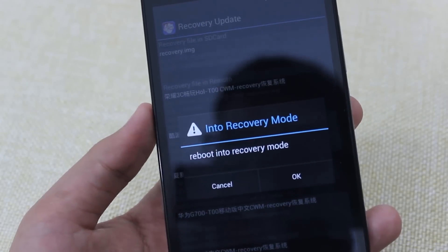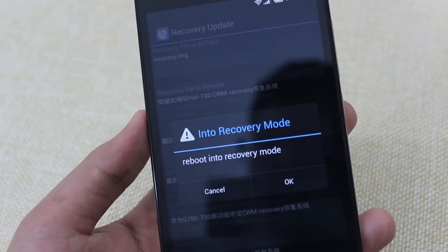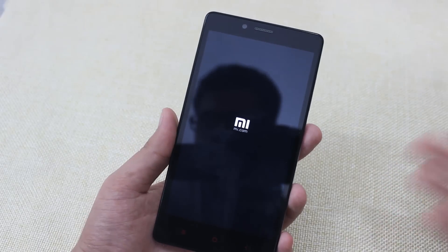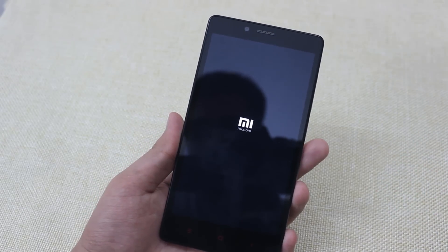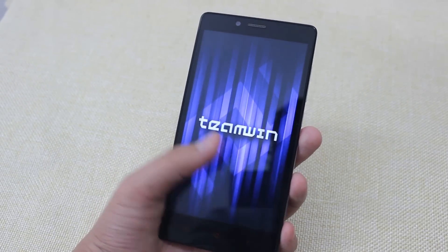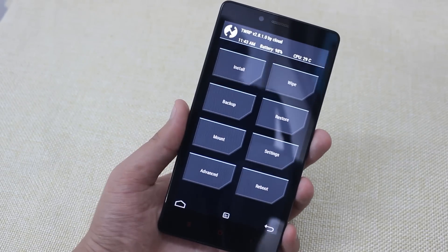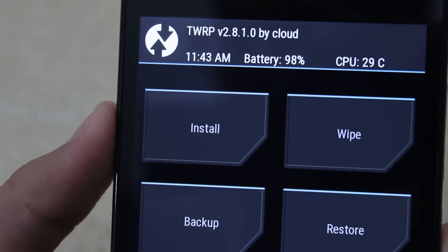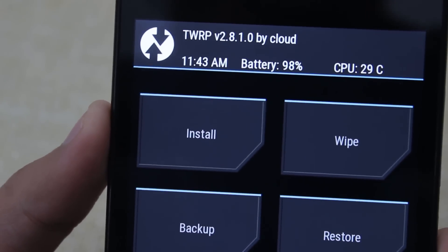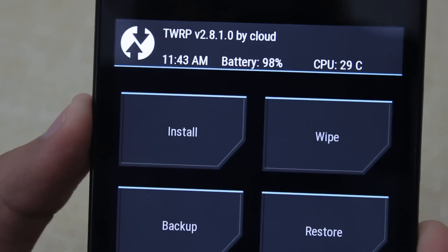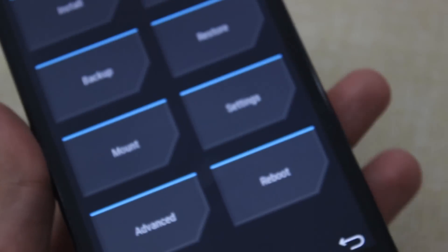It will take some time. It will then ask to reboot into recovery mode — hit OK. This will reboot the device into the TWRP recovery. It will show the Team Win logo, and it has successfully booted up into the TWRP recovery. As you can see, it's TWRP version 2.8.1 by cloud. So this is the TWRP recovery.